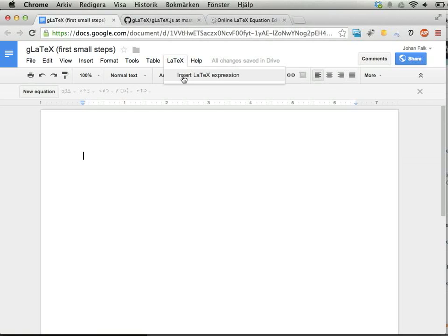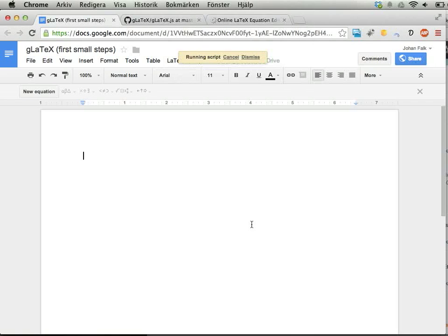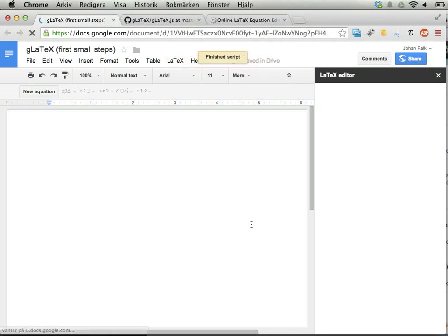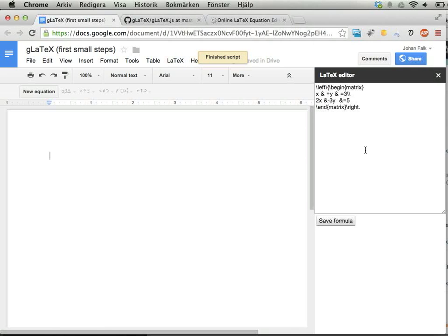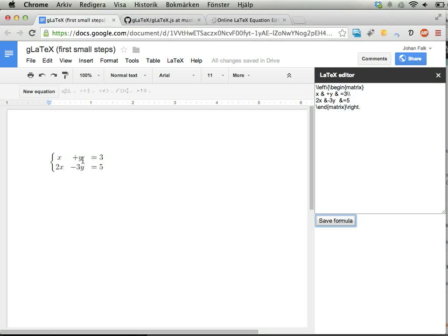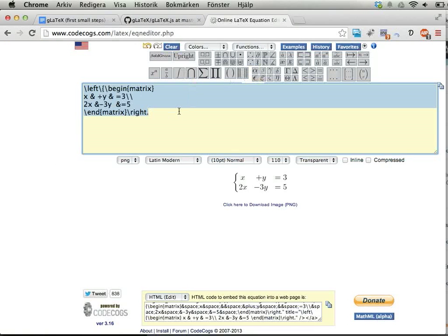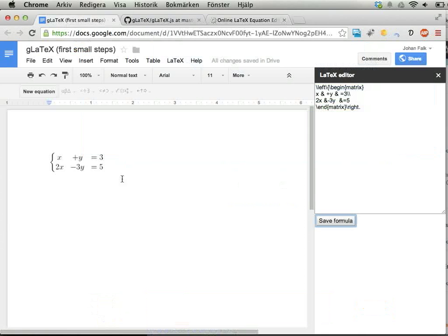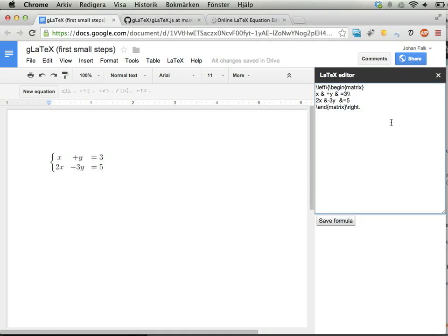You can run 'Insert LaTeX Expression' and get an editor containing the last expression you added. You can click 'Save Formula'—this is very early, work in progress—and you get an image generated by CodeCogs inserted into your document.